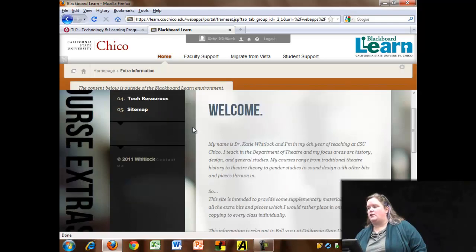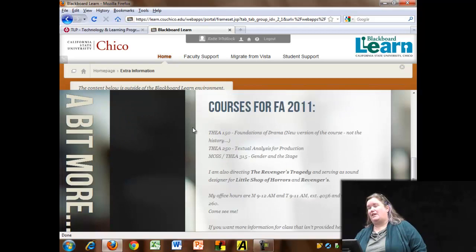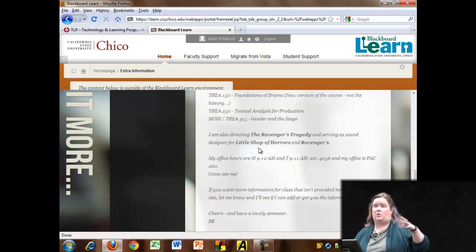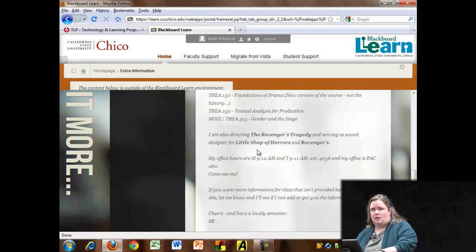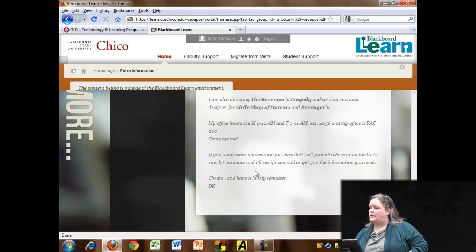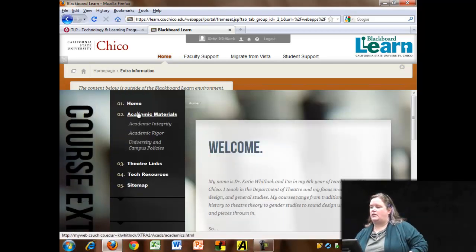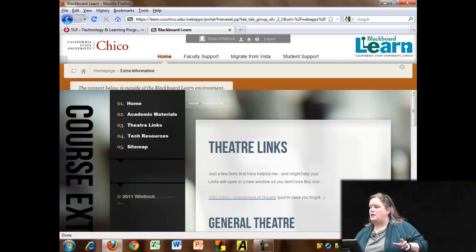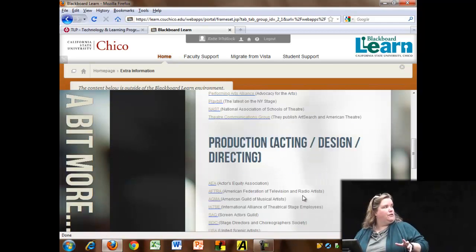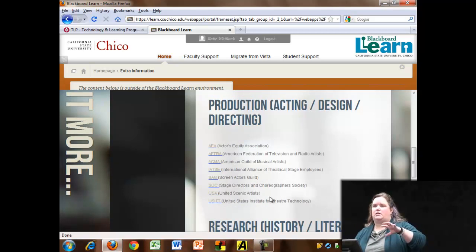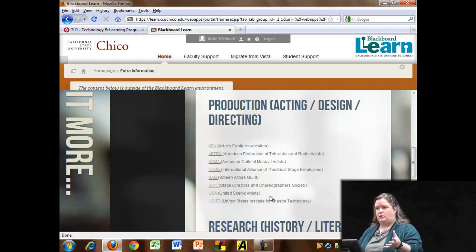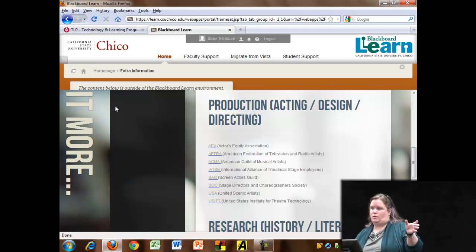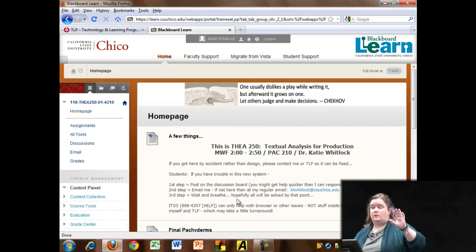I also do an extra information site which I build and which lives on my web server through CSU Chico, allowing me to put other information and helpful links. It's basically general information about me — it lets students know the other courses I'm teaching, my work as a director and designer, a secondary note about my office hours, statements of academic integrity and campus policy, and helpful theater links. I use this for all my courses rather than things unique to each individual course.